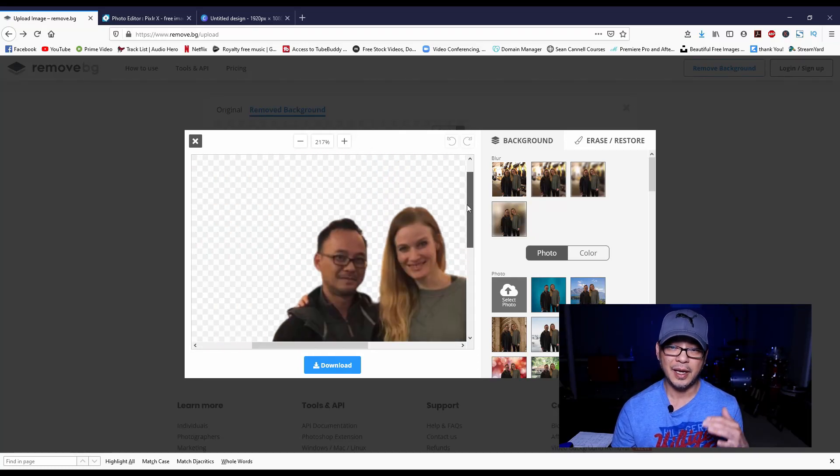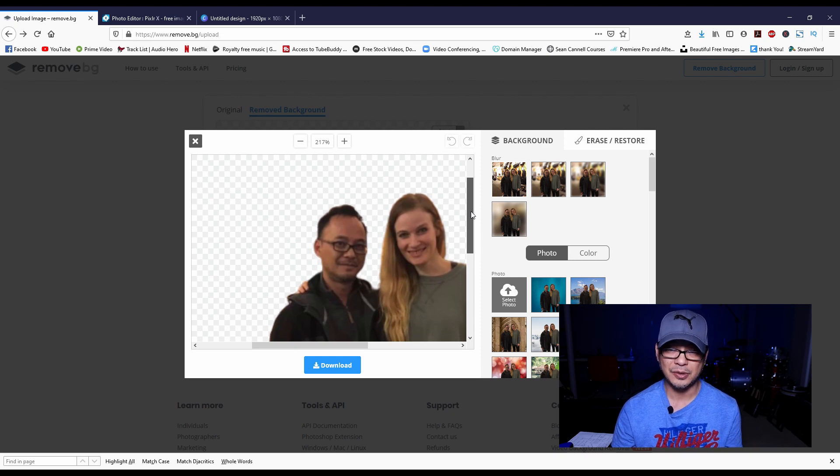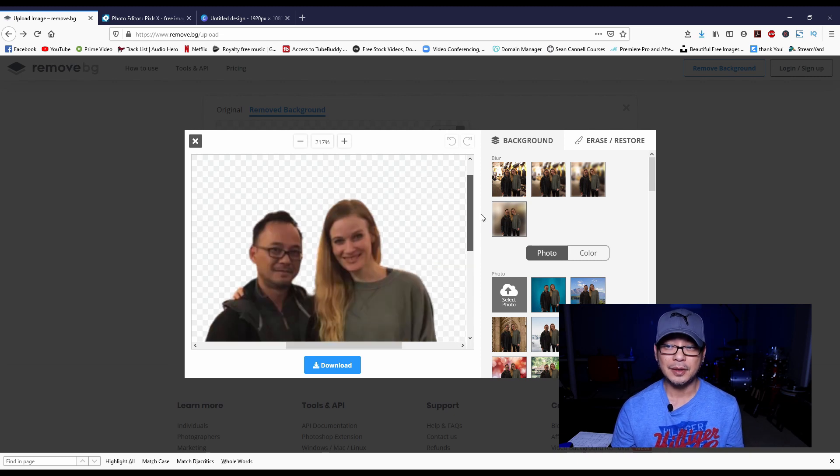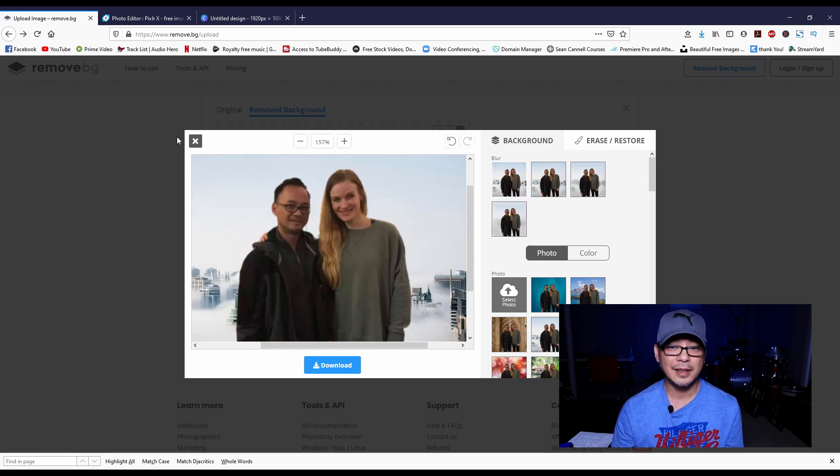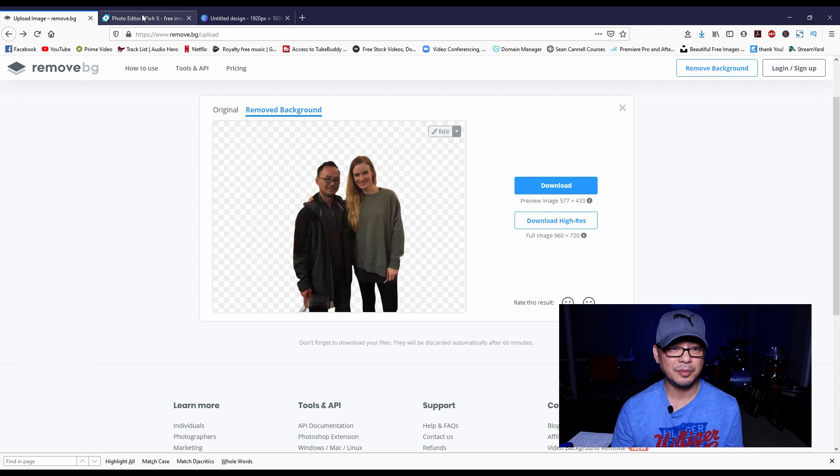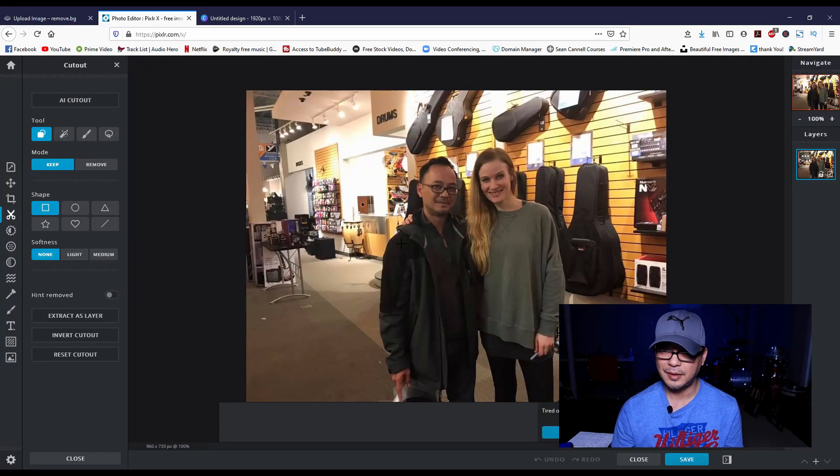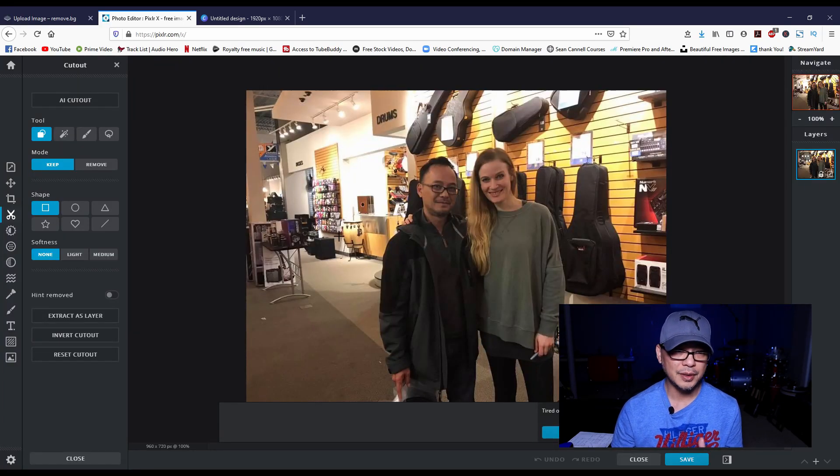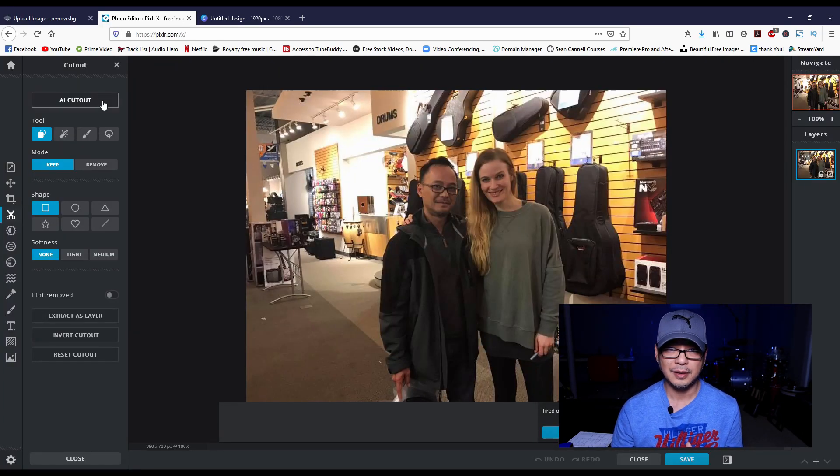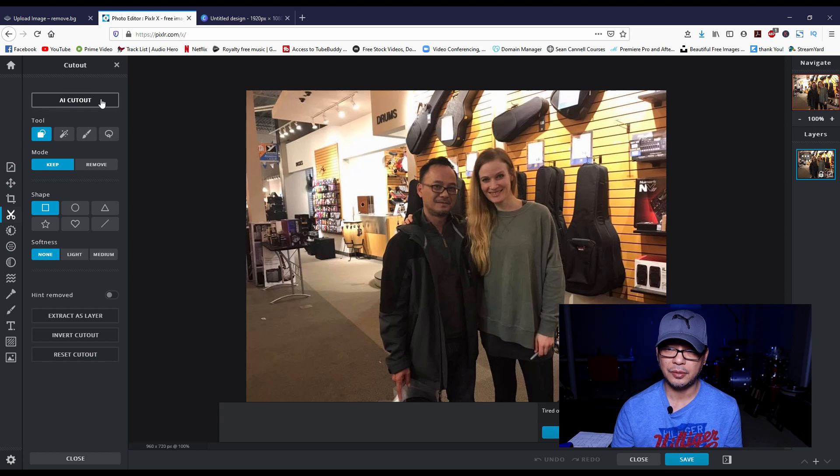You know the hair still looks somewhat natural but it does a very good job. So let's go into Pixlr. There's a lot of stuff back here, really busy. We're gonna hit AI Cutout.